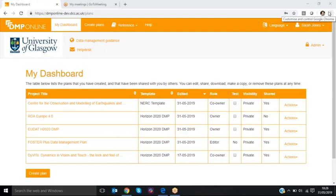Hello everybody and welcome again to the short DMP online videos to profile new features. This month we want to show you how we've connected with the Open Air API which has a list of all the existing projects under Horizon 2020.